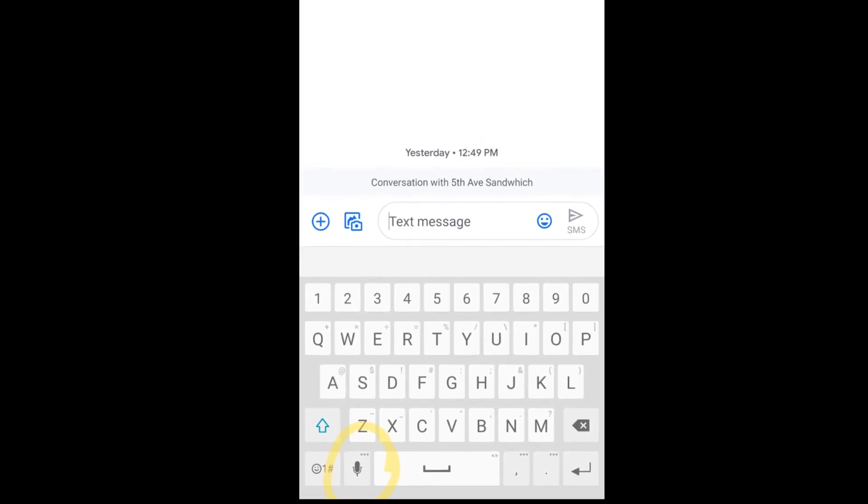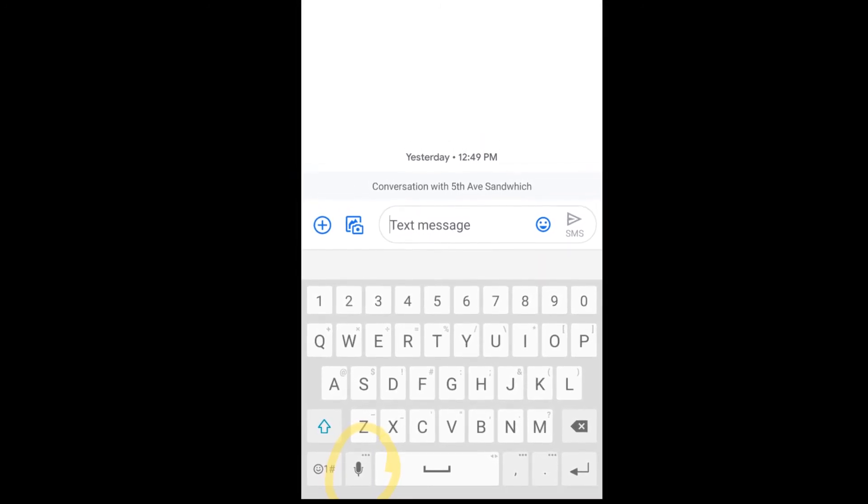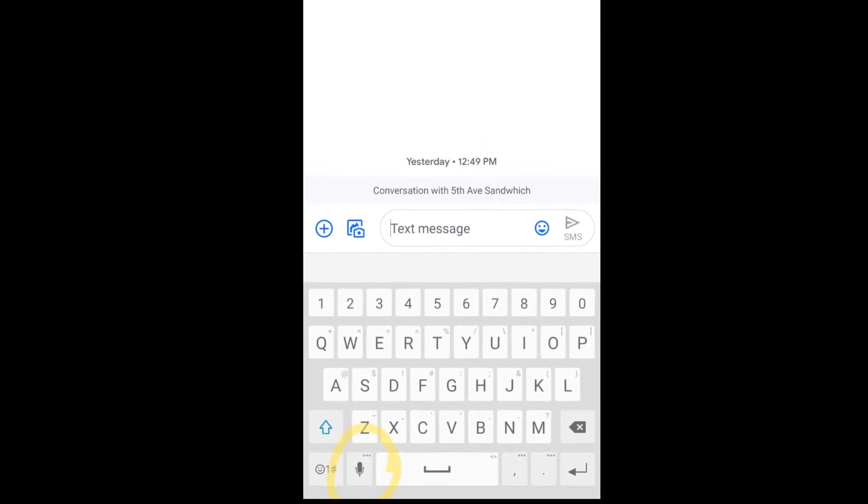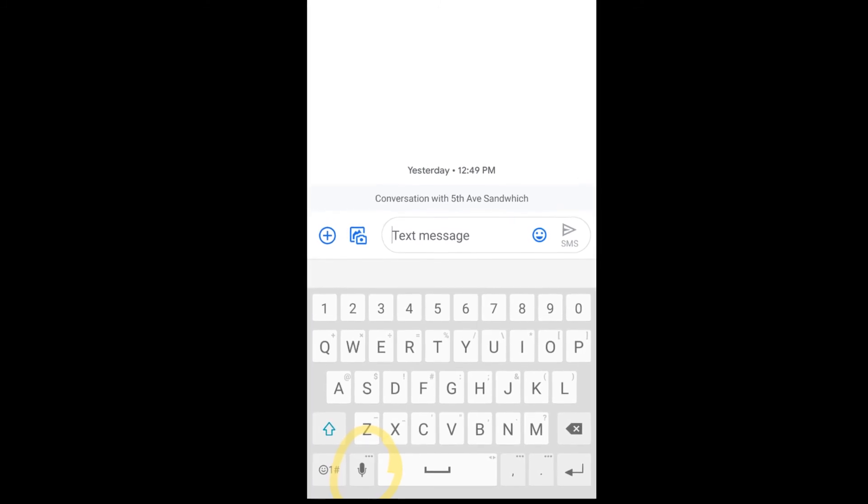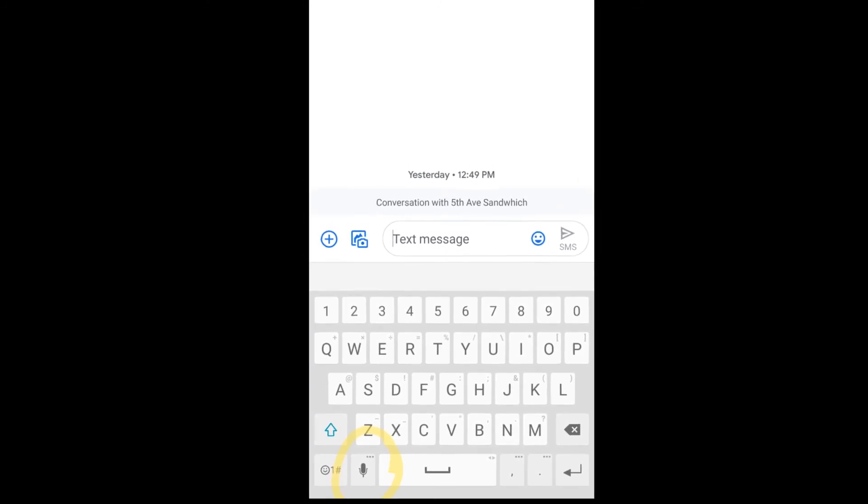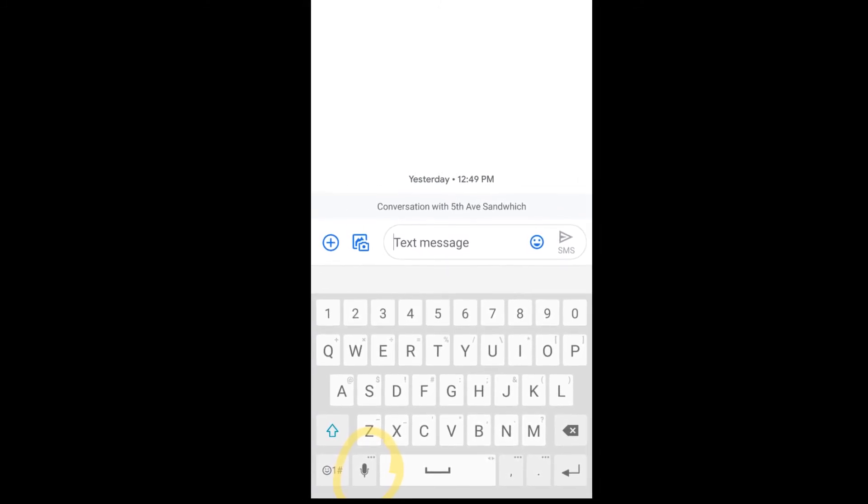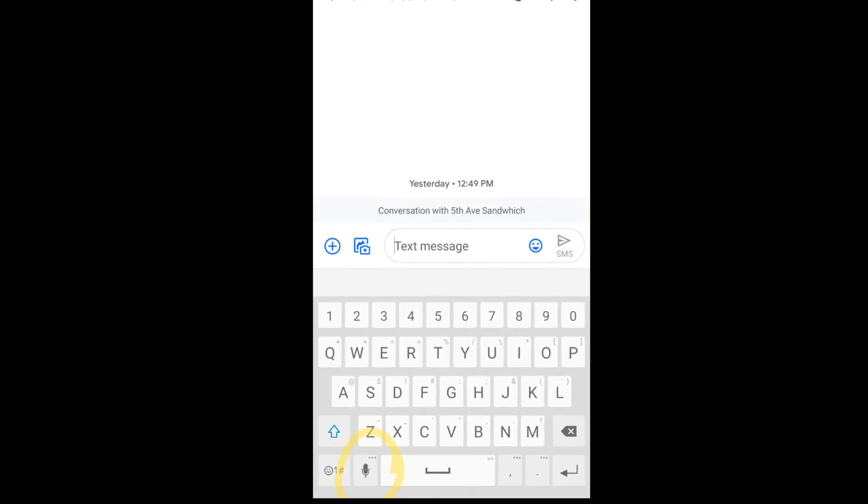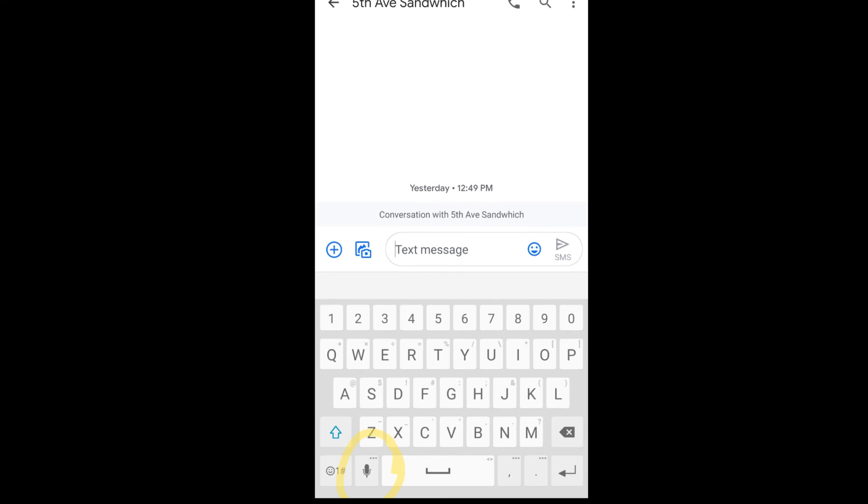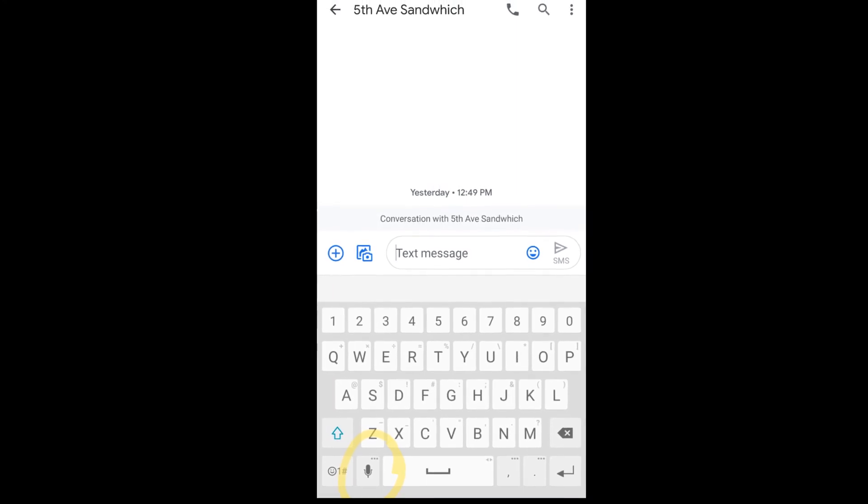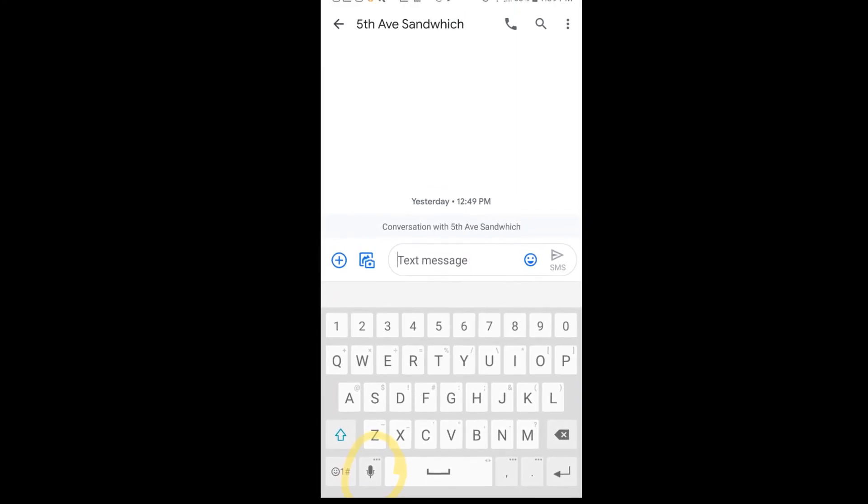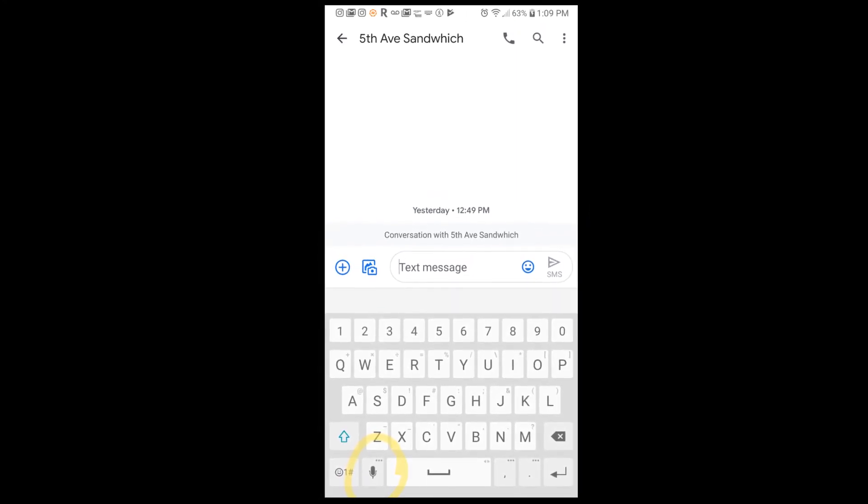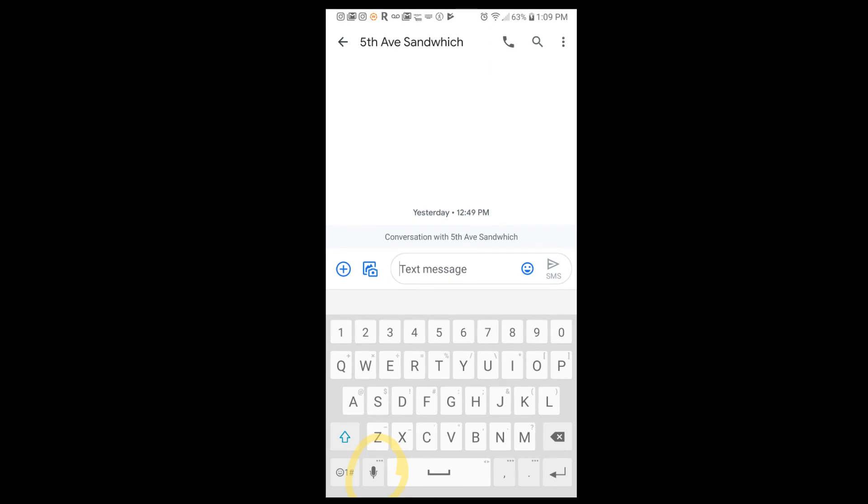As always, if you like what you see, click subscribe, and send us a comment in the comment section below. If you have any questions, feel free to send us a note. And again, thanks for watching. This is how to enable speak-to-text on an LG V35.